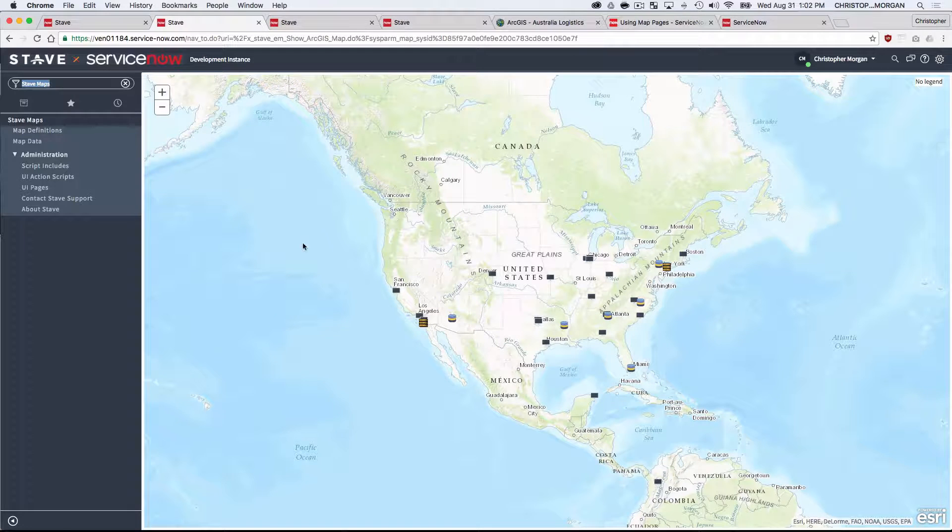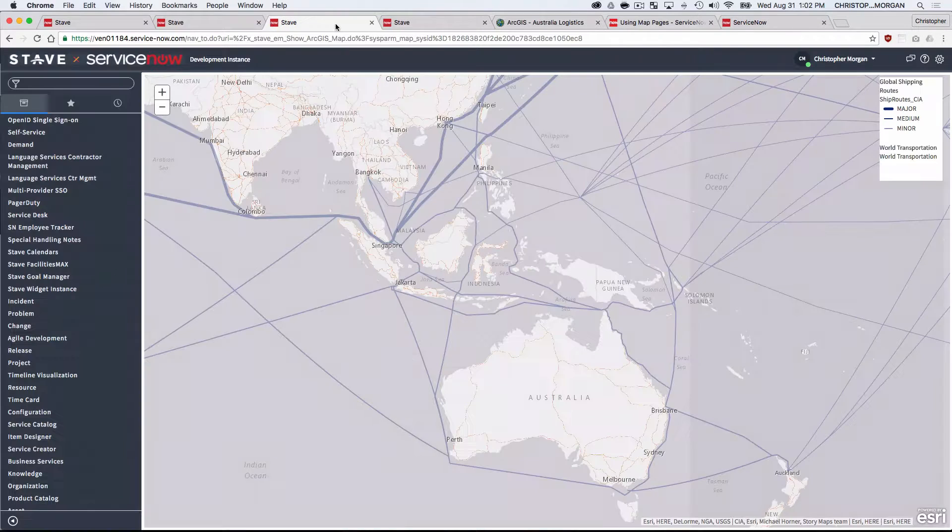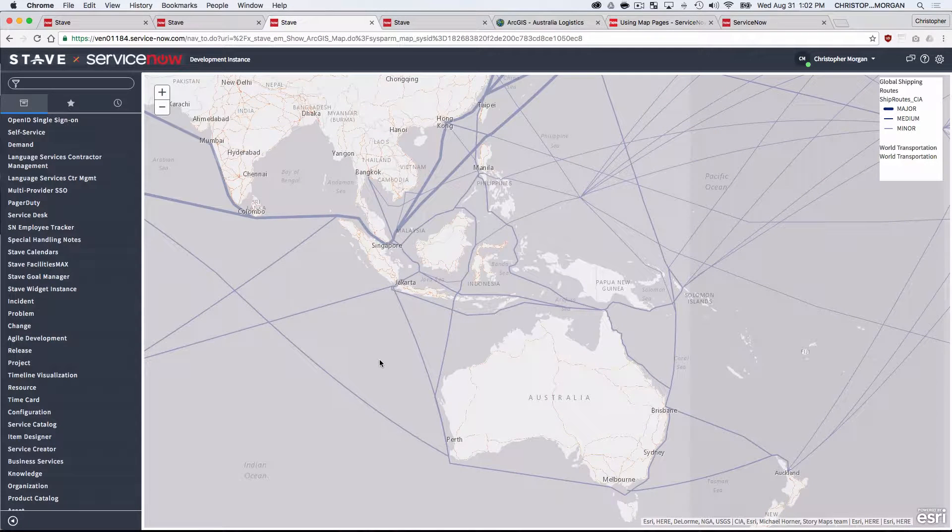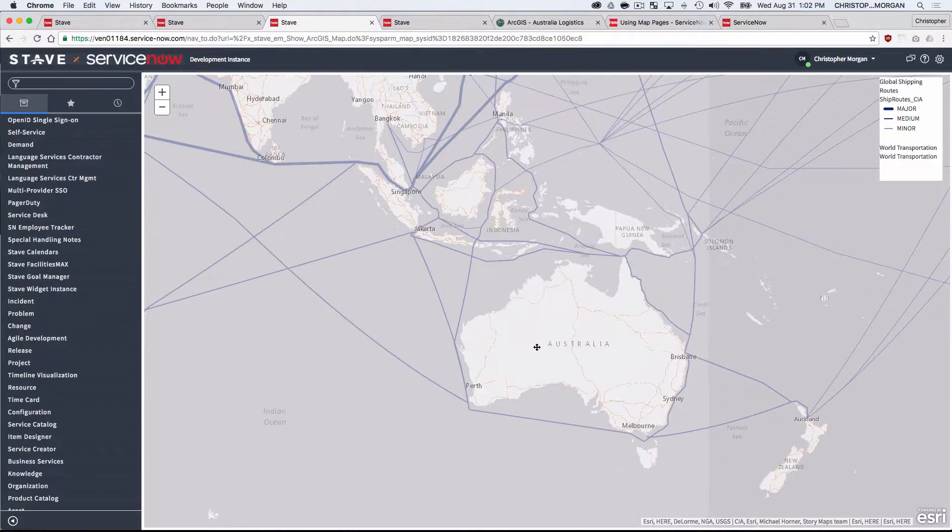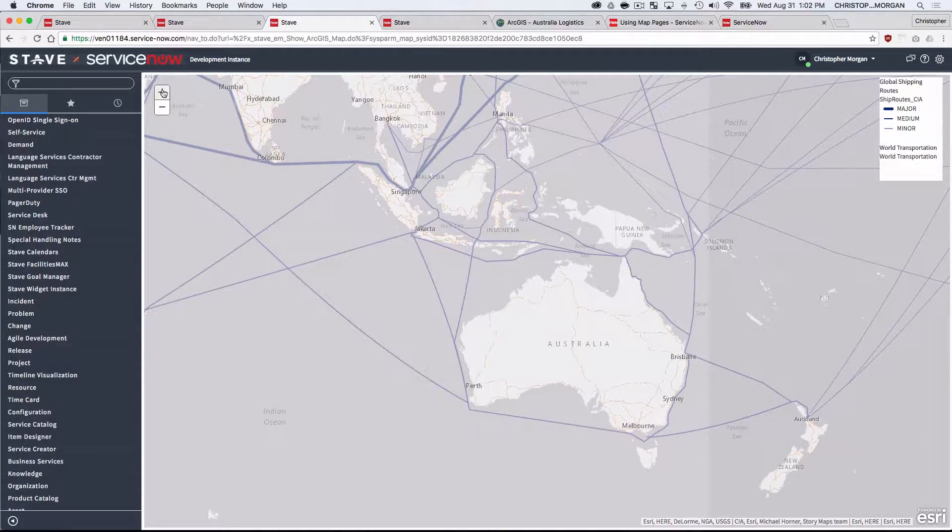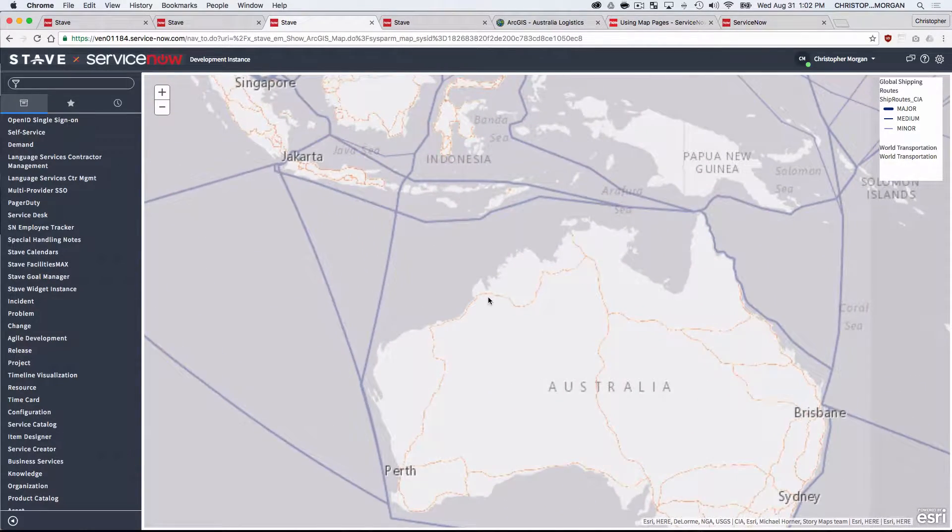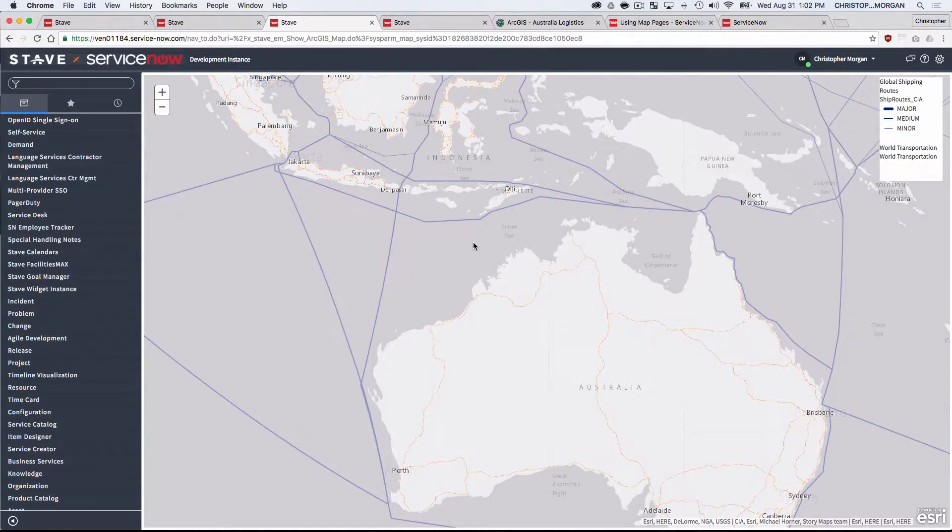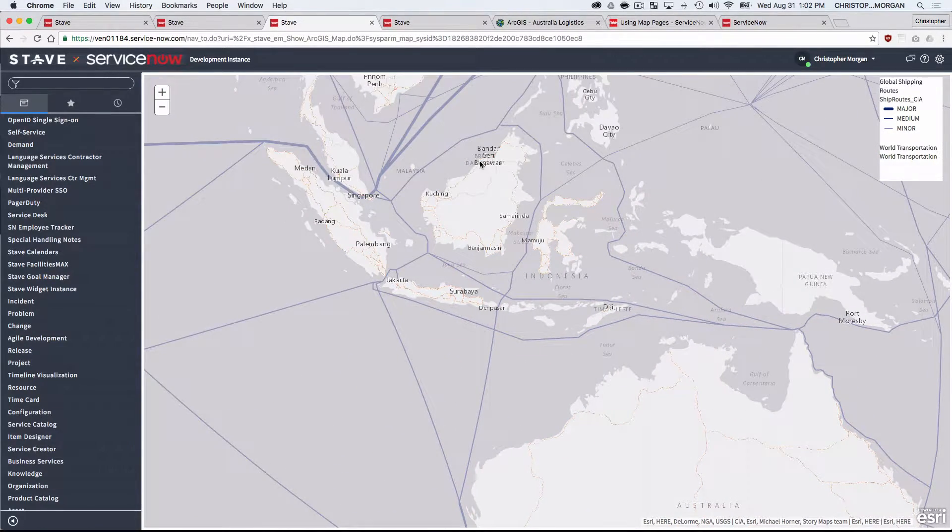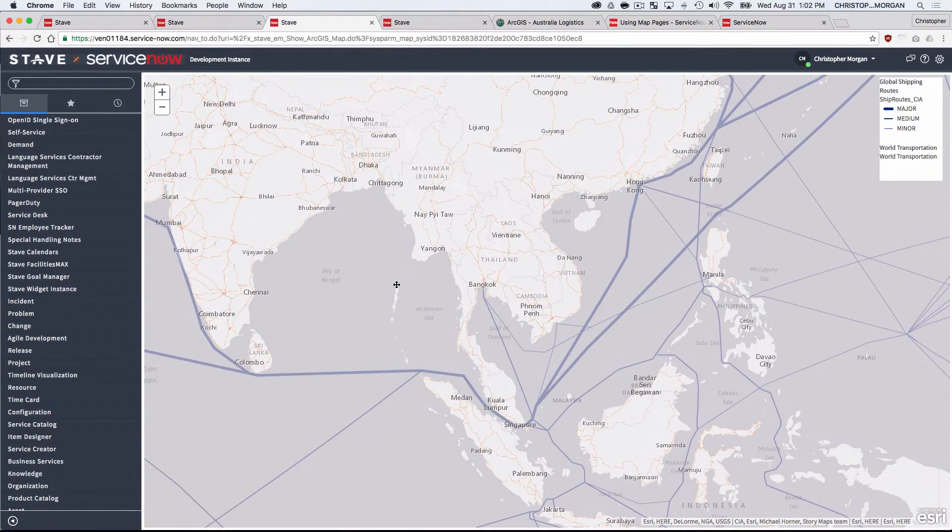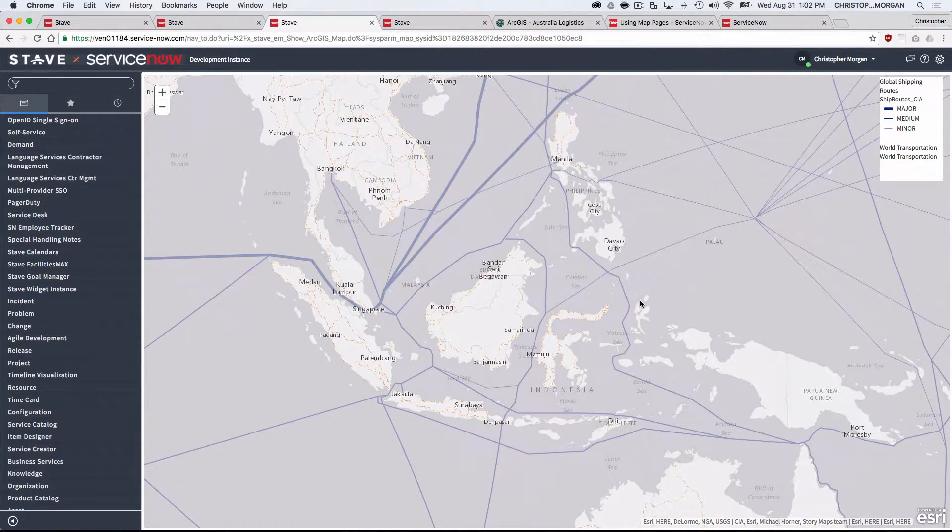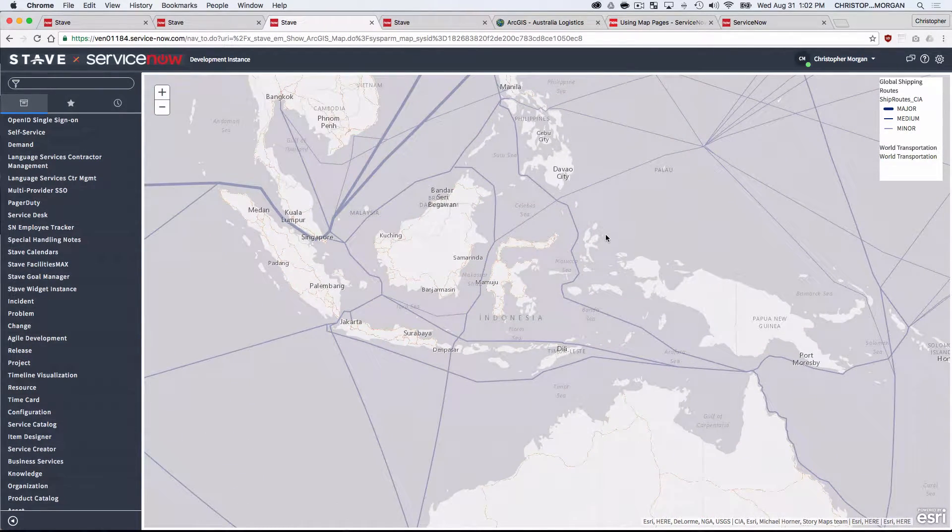What you can also do with Esri, though, is really take your maps to the next level. So if it's important for you to understand how sea routes and highways might affect your logistic operations in Southeast Asia and Australia, you're certainly able to do those capabilities in Esri as well.